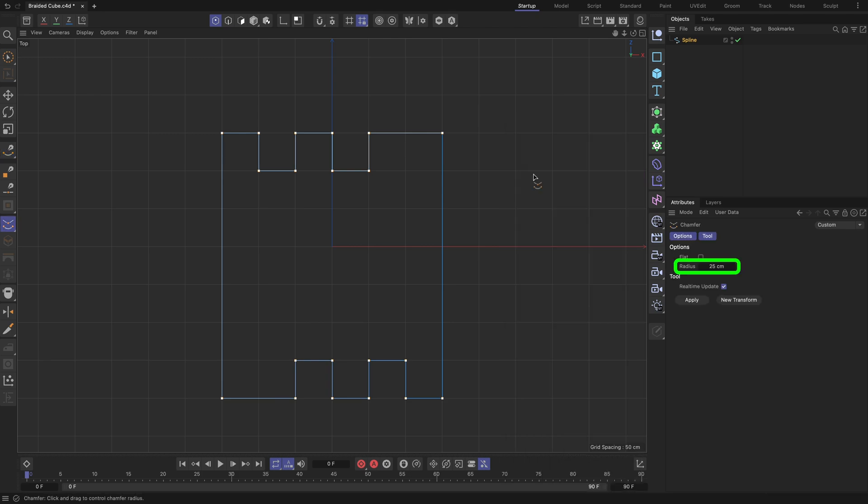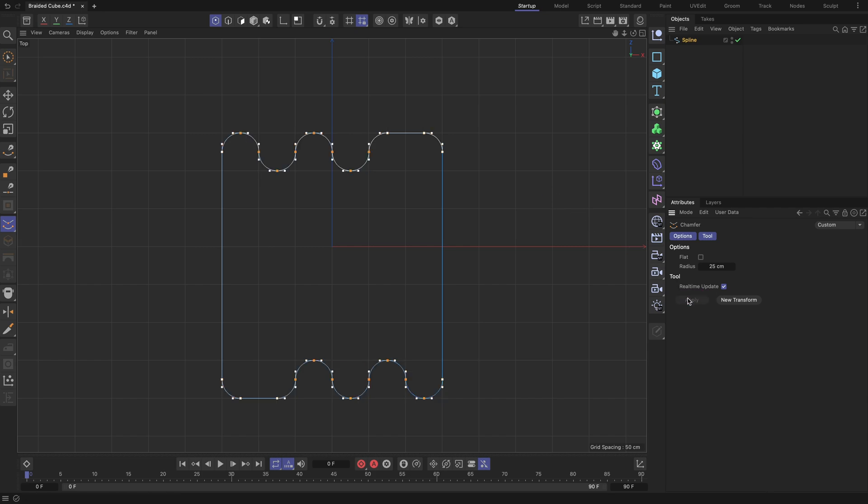Set the value of the radius field to 25 cm, which is half of the current top viewport grid spacing value. By doing this, we create a wave-like rounding of the spline corners, while keeping it accurately aligned with the viewport grid. Click the Apply button.